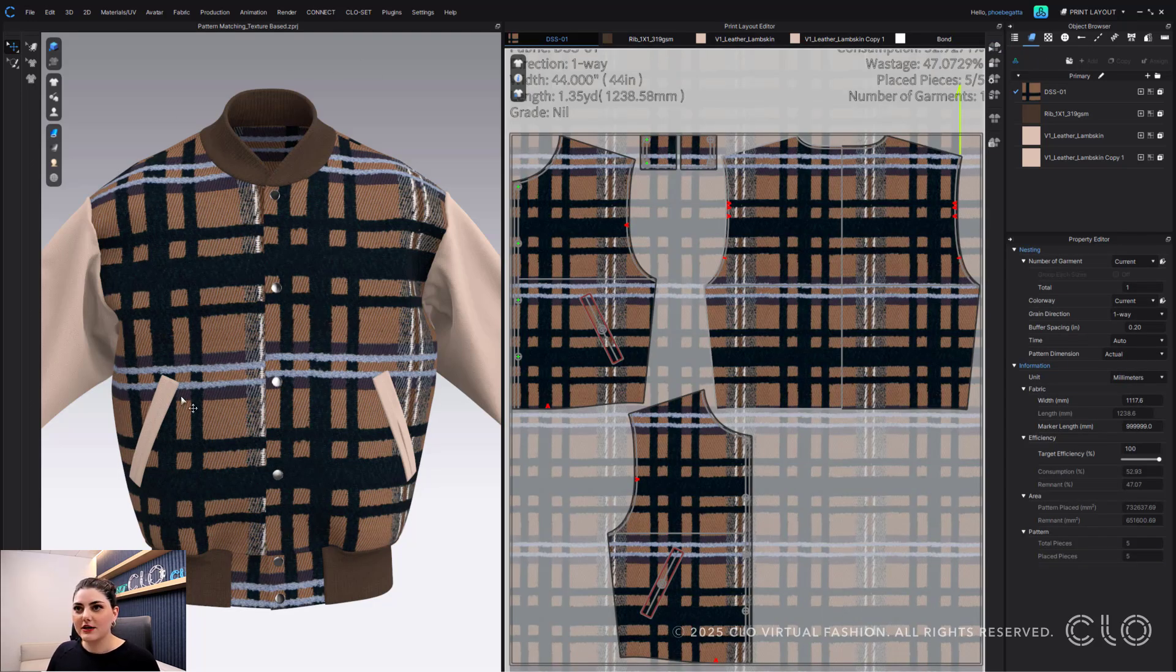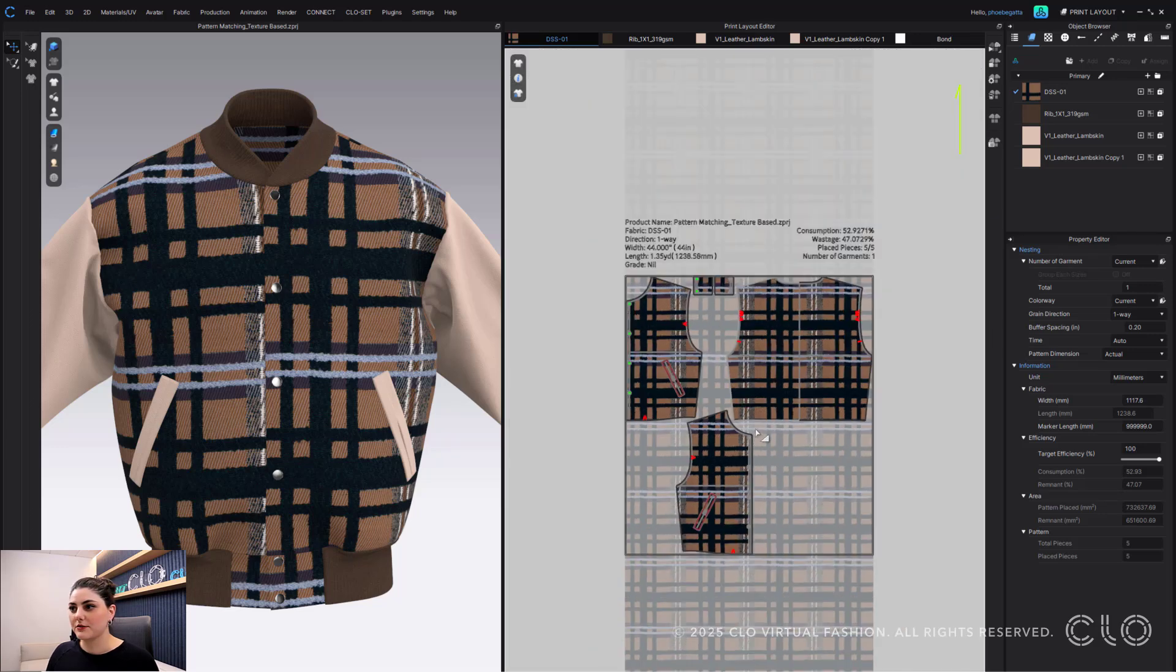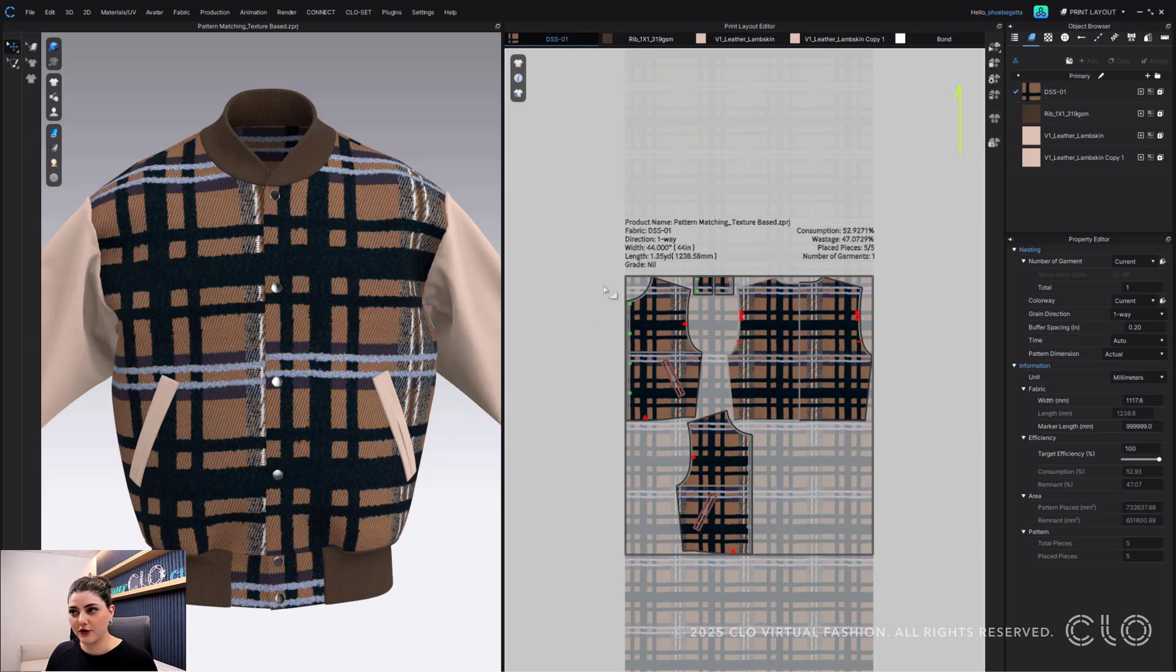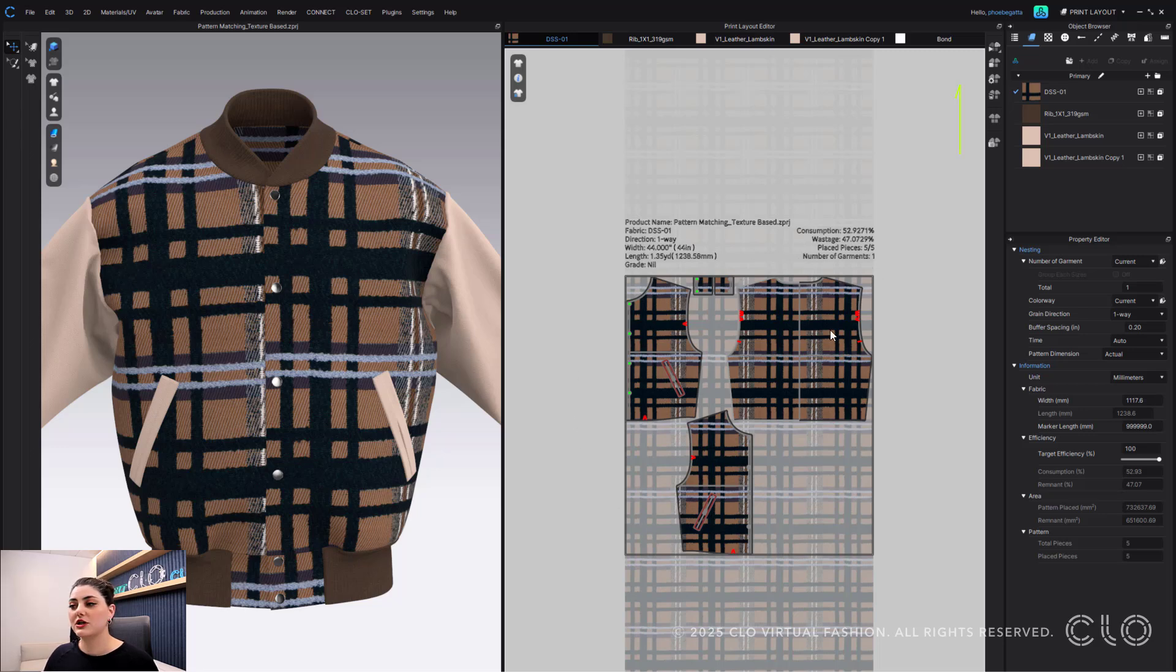As you can see, the texture gets a little bit changed because it's trying to find the best consumption amount for you. So it's nesting for that and not really trying to match your textures together of what you did in your 3D window. It's just trying to find its best consumption.